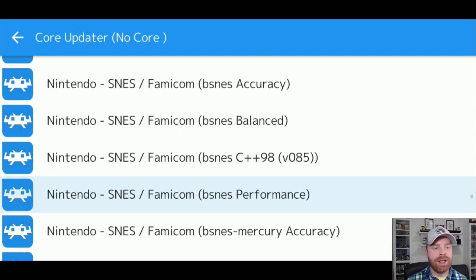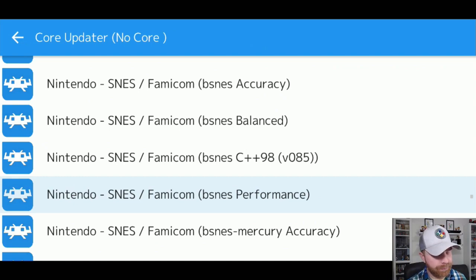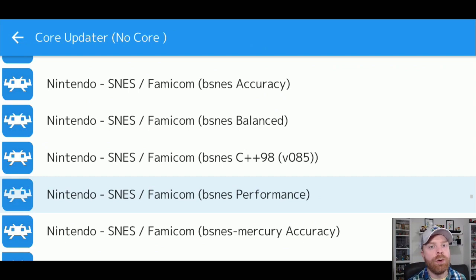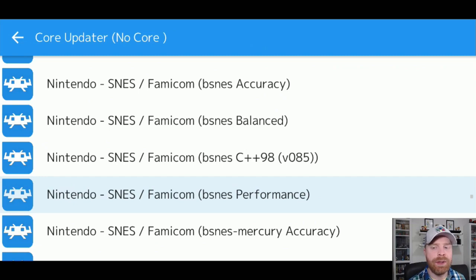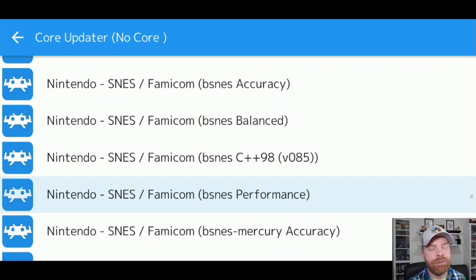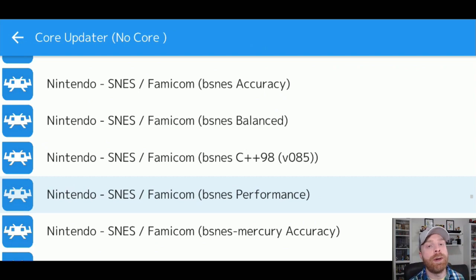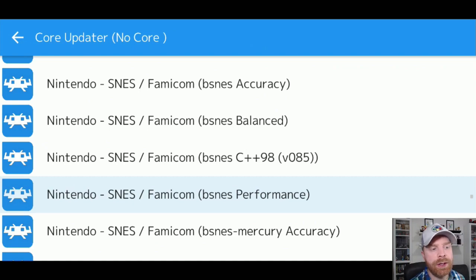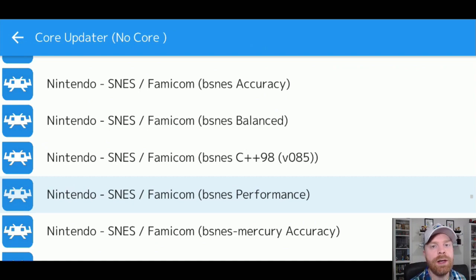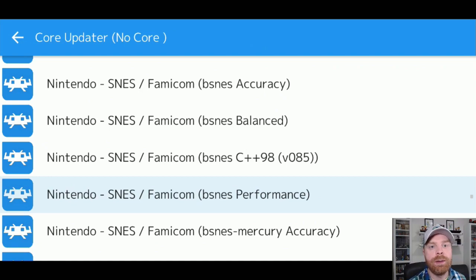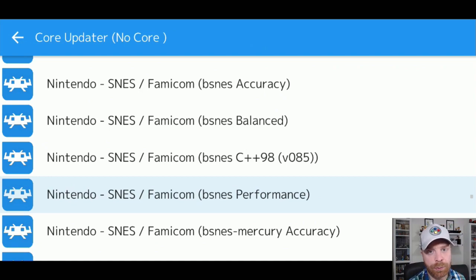For example, BSNES Performance. This one is geared towards more performance-based, where if your system is having issues running it, maybe it's running slowly, the BSNES Performance core may help get those games running smoother and up to speed. If you have a very powerful device, then maybe try out BSNES Accuracy, which will run it more accurately to the original SNES, but at the cost of additional CPU power.